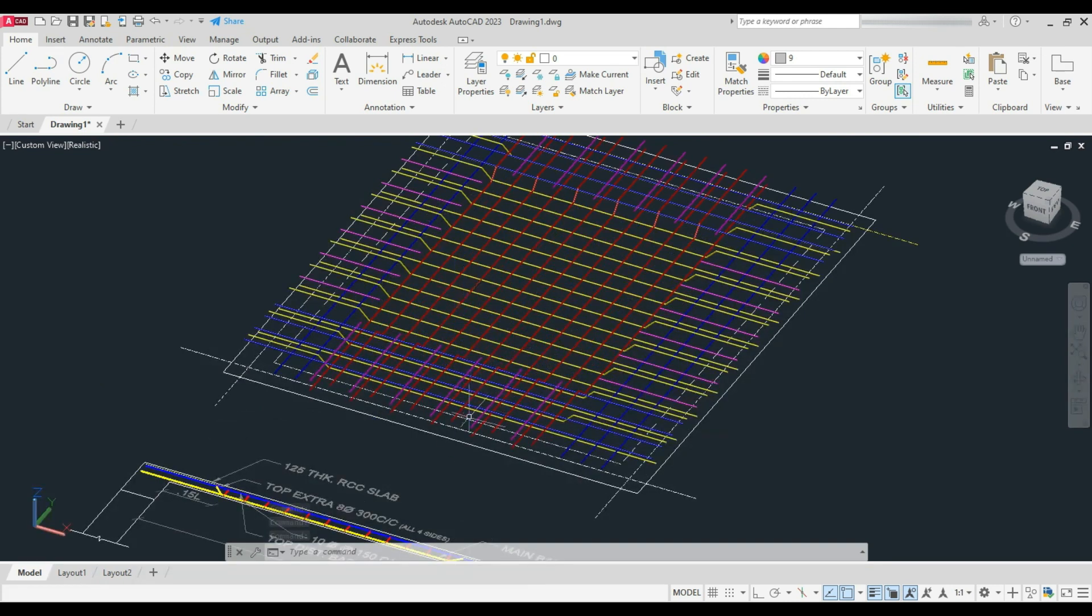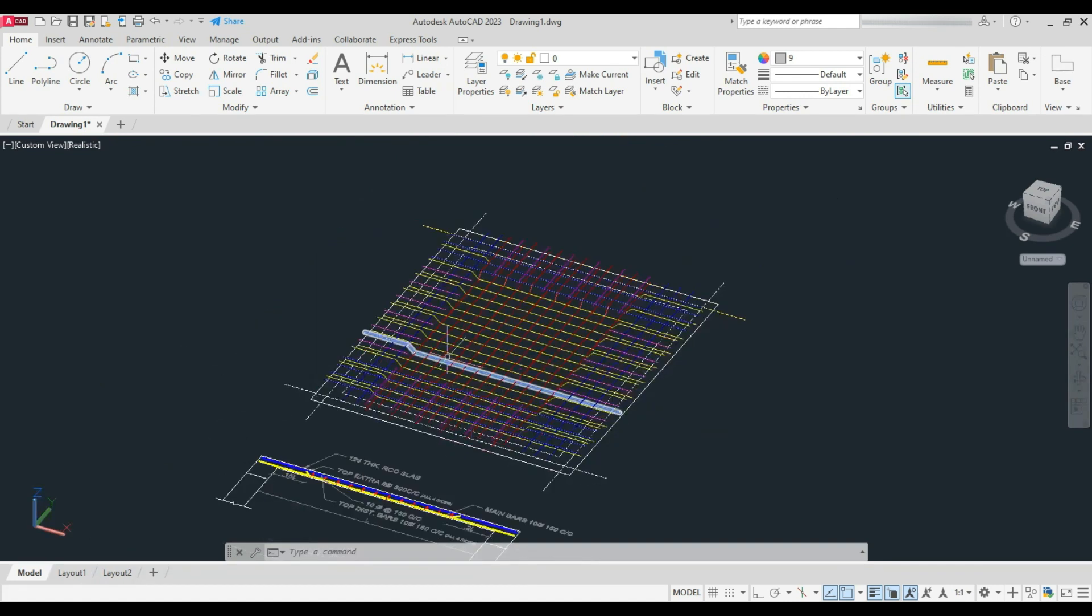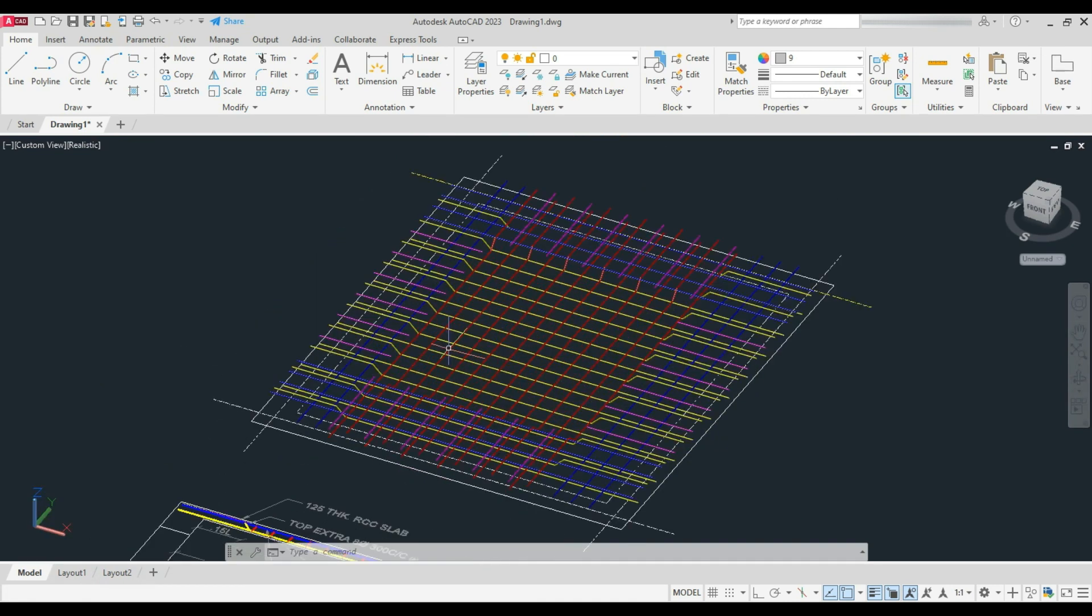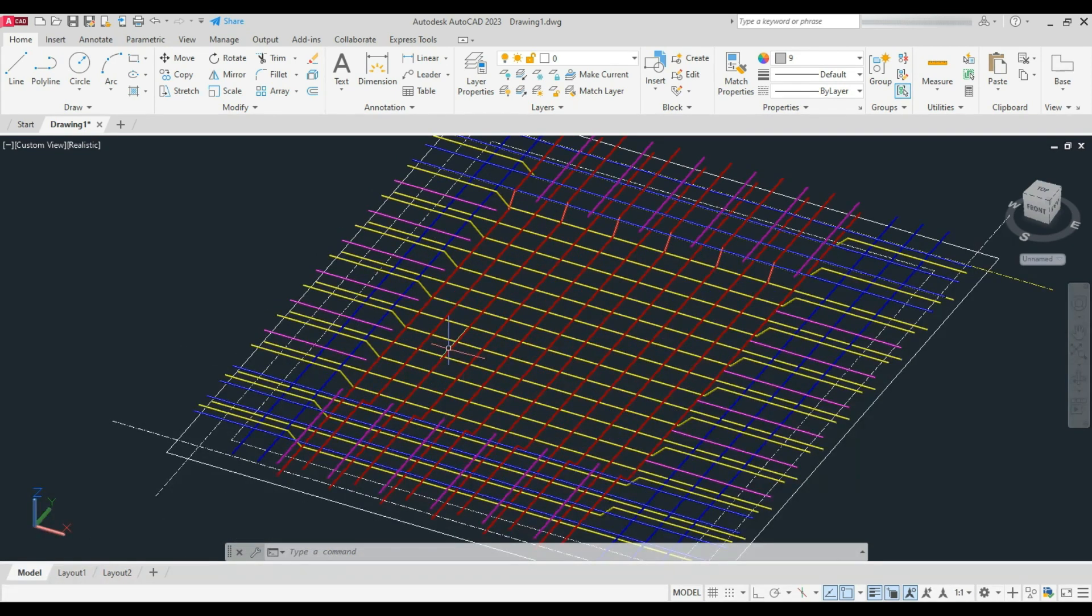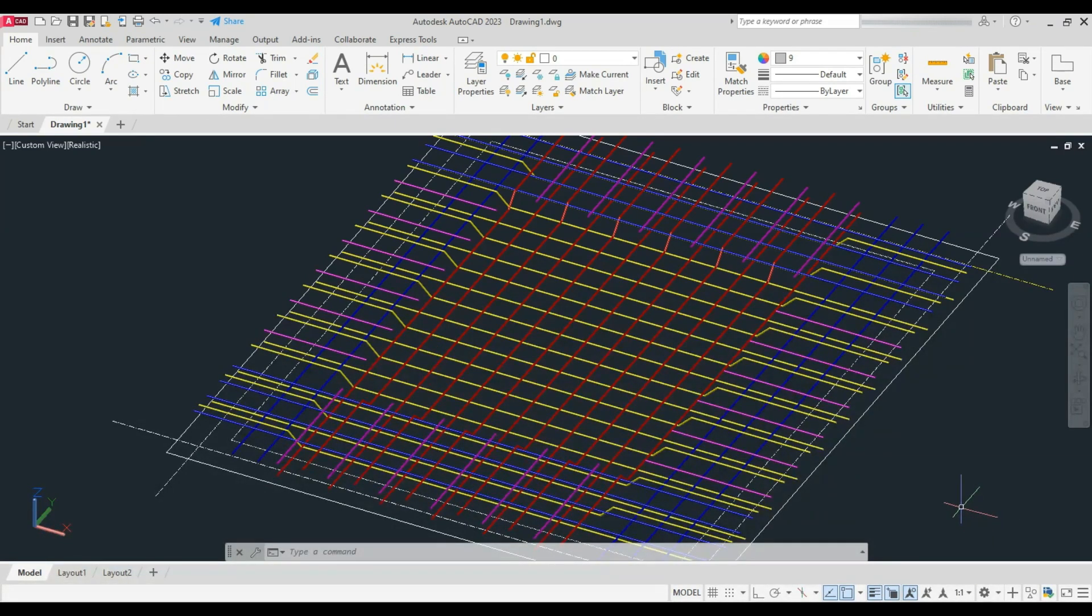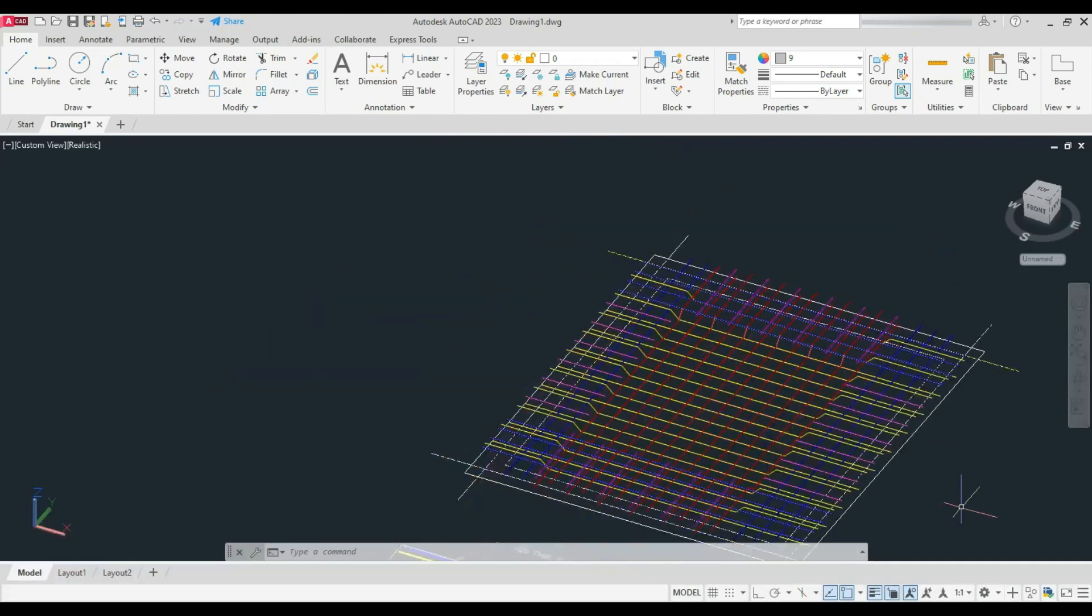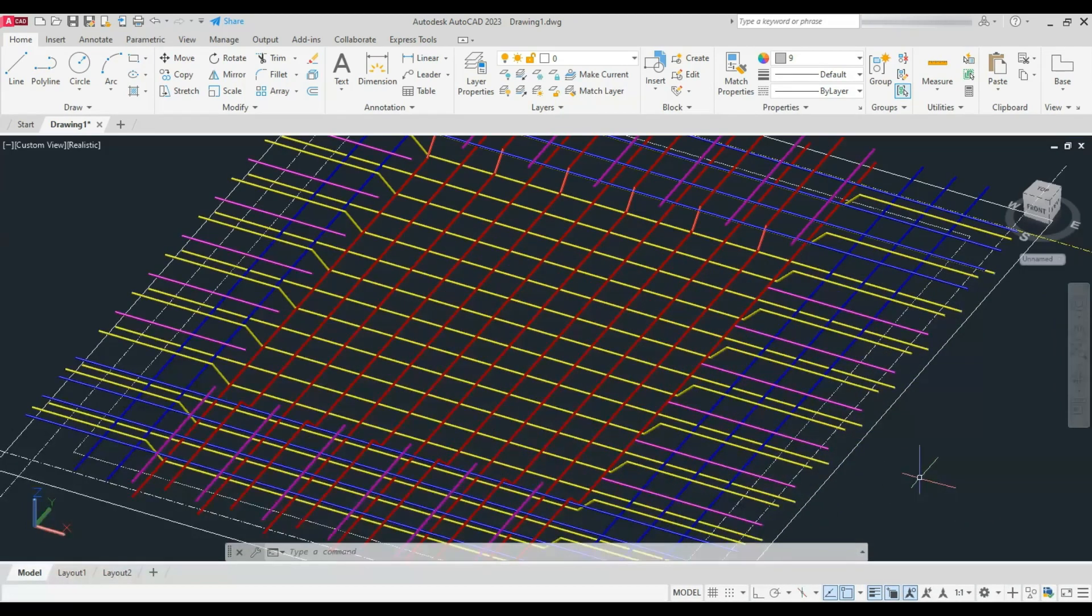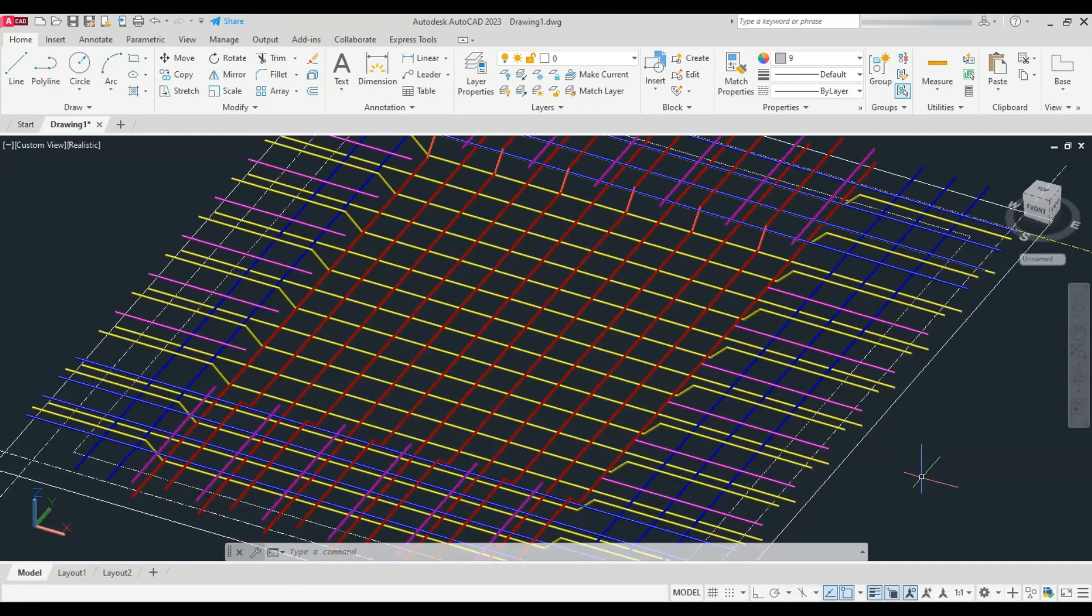The ratio of longer to shorter length is less than or equal to 2 in case of a two-way slab, and it's more than 2 in case of a one-way slab. Here the loads are carried by the supports along both directions.